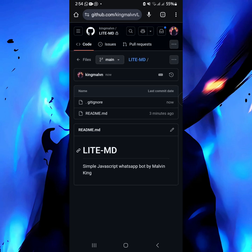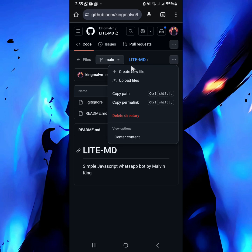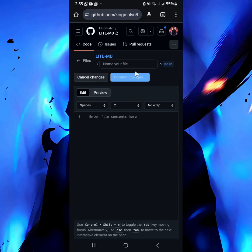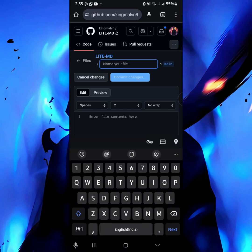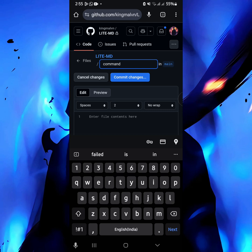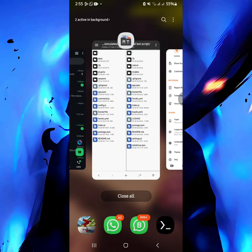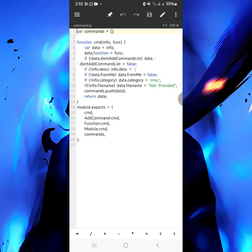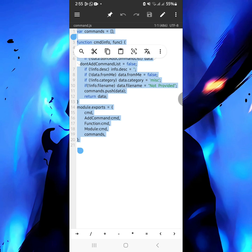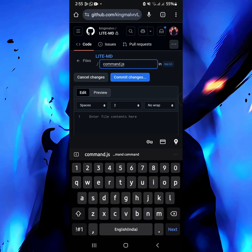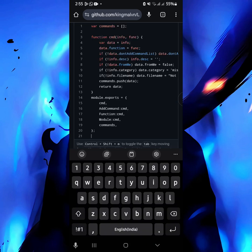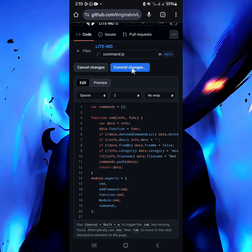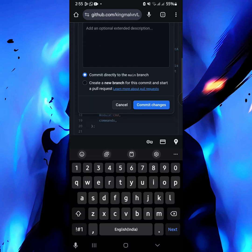As you can see we have that file. Now click there again and create a new file. This file will be called command.js — that's quite important. Take note: the code for this file will be in my Telegram channel. Download the file, open it, copy the code, paste it here, and then commit changes again.